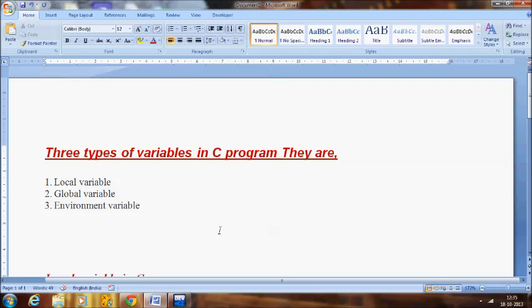There are three types of variables in a C program. They are local variable, global variable, and environmental variable.